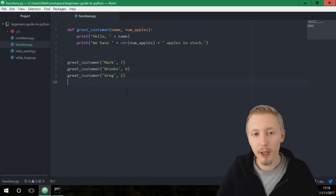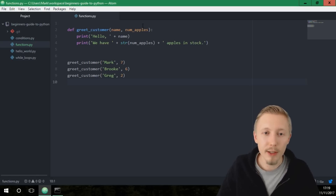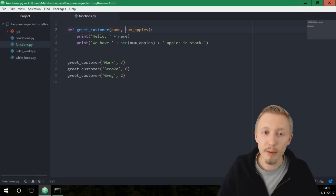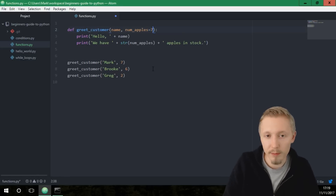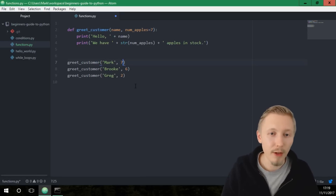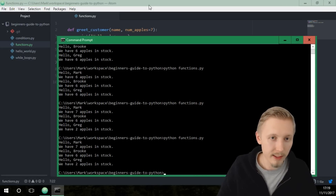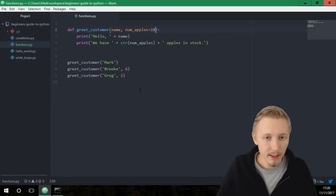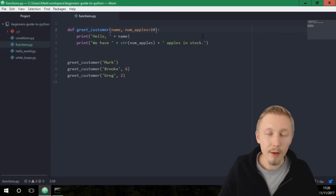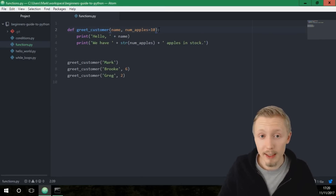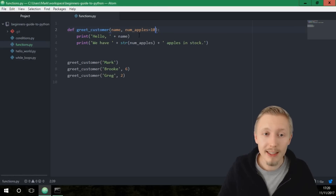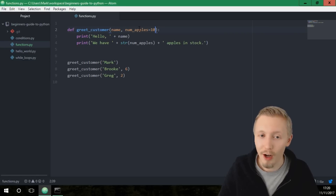There's one more thing about function arguments: you can set a default value so you don't need to provide it every time you call the function. Let's say there's a default of seven apples. The first time you call it you can remove that argument and it still says seven. If we change the default to ten, save and run, now it says ten.